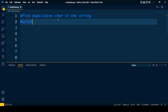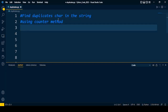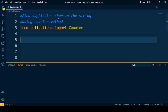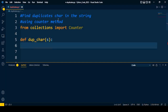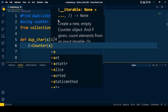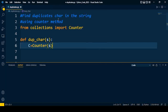The first approach is by using the Counter method. First of all, we need to import the Counter package from the collections module. So from collections, we are going to import Counter. Then I will write a function which will find out duplicate characters. The input to the function is a string. Inside the function, using the Counter method, we will scan every character of the string, and the Counter method will use each character as a key and store its frequency as the value.